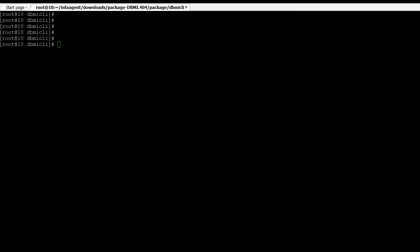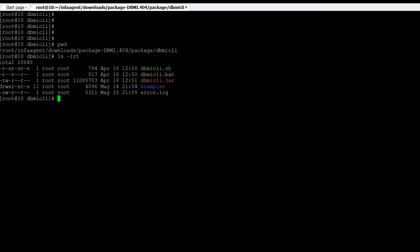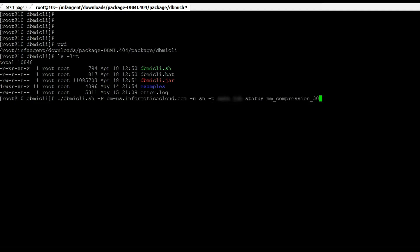Let's go to the demo section now. We are inside the DBMI CLI folder. Depending upon the OS where the secure agent is installed, we can use either the DBMI CLI shell script or the batch script. With this command we will check the status of the job. The job name is mm_compression30.